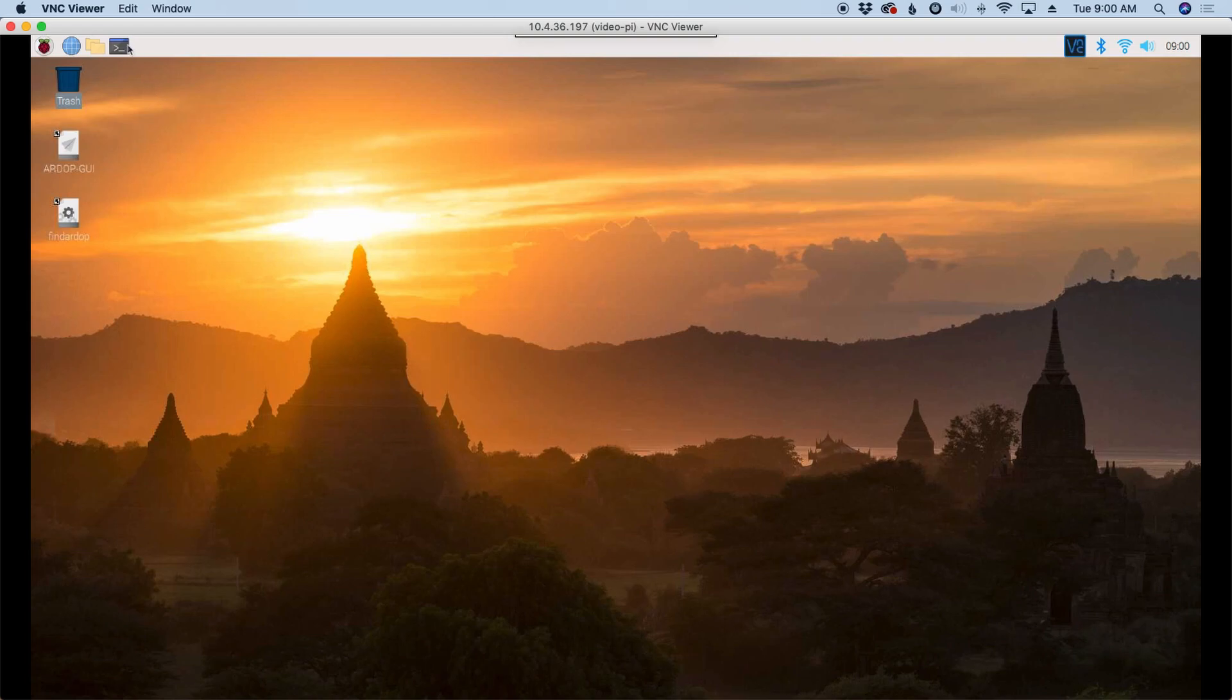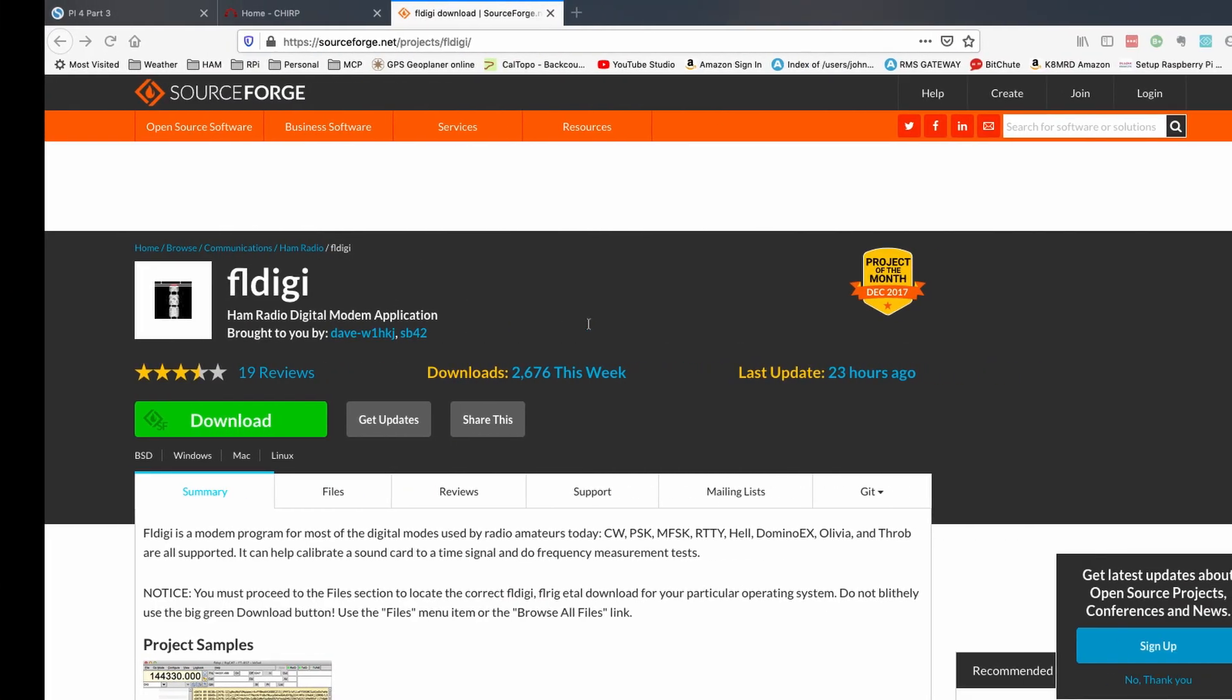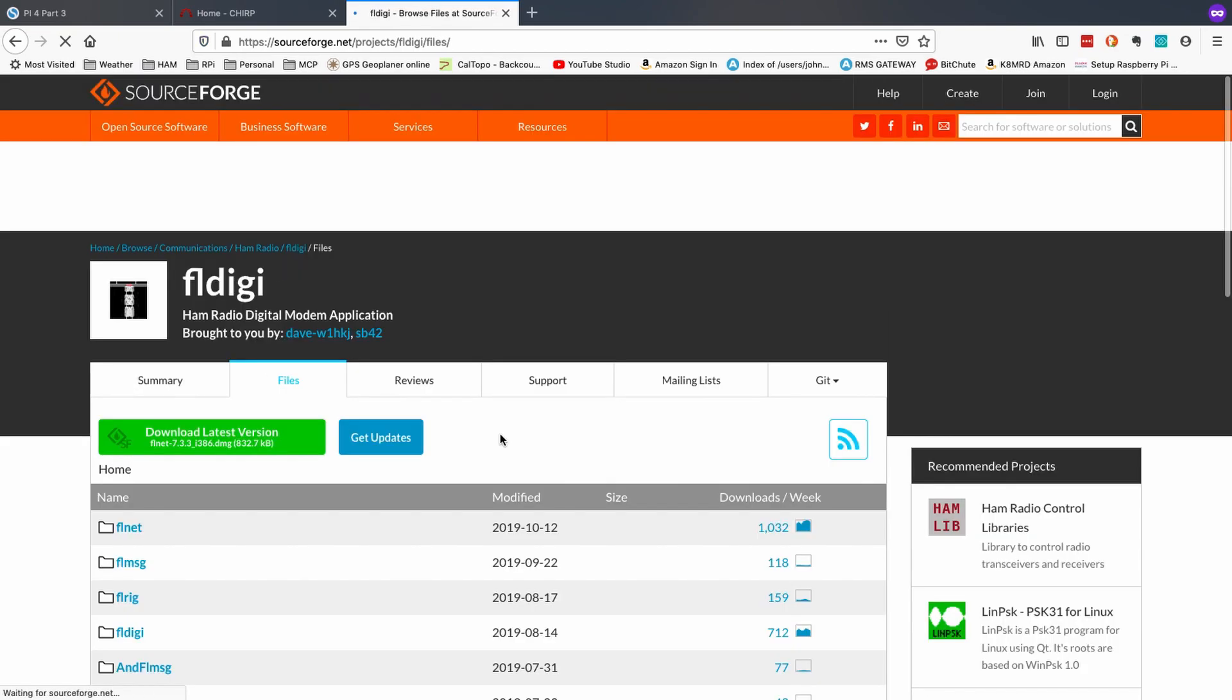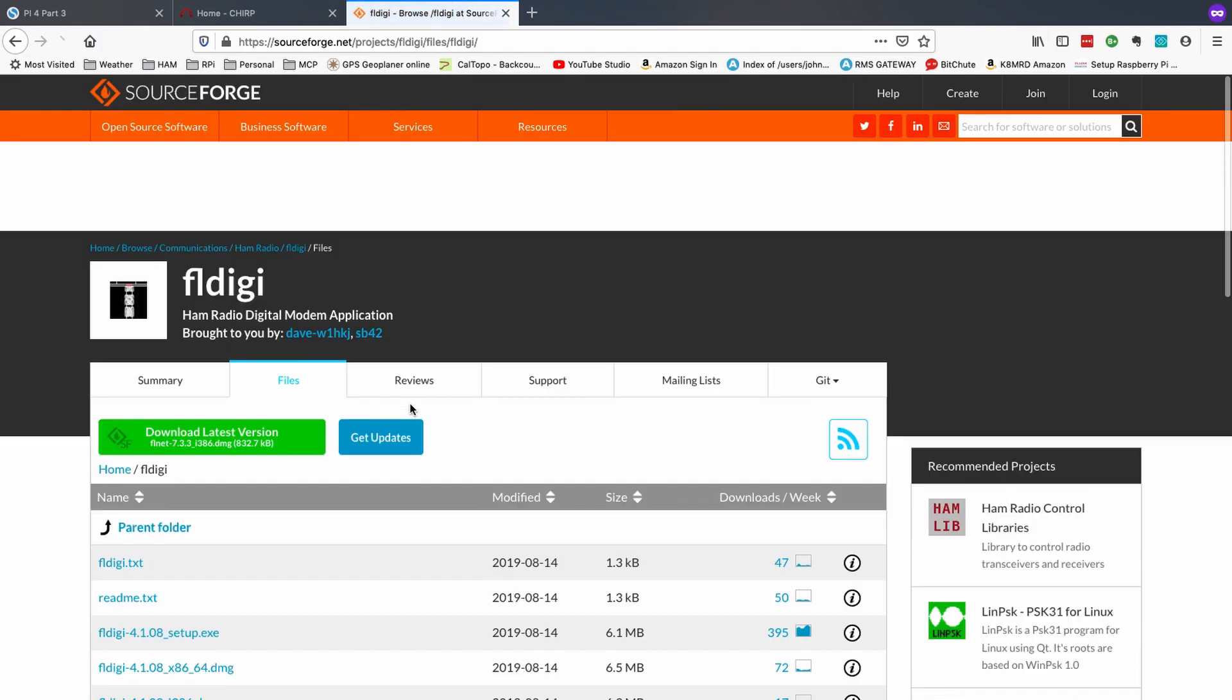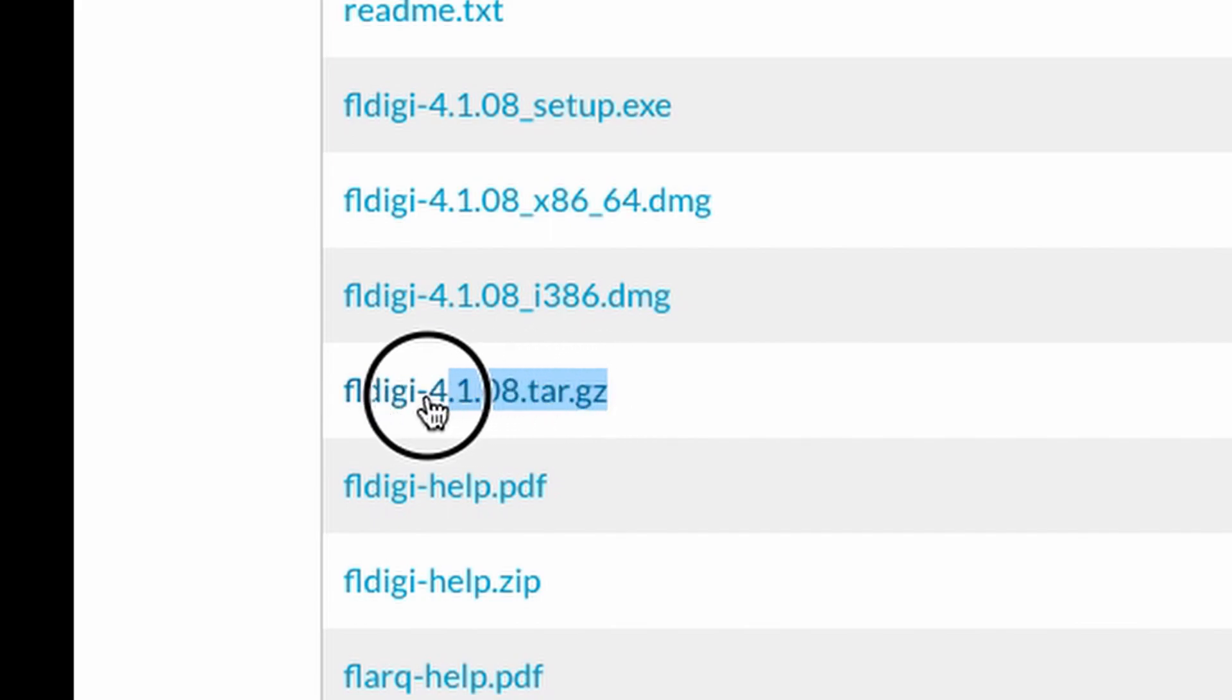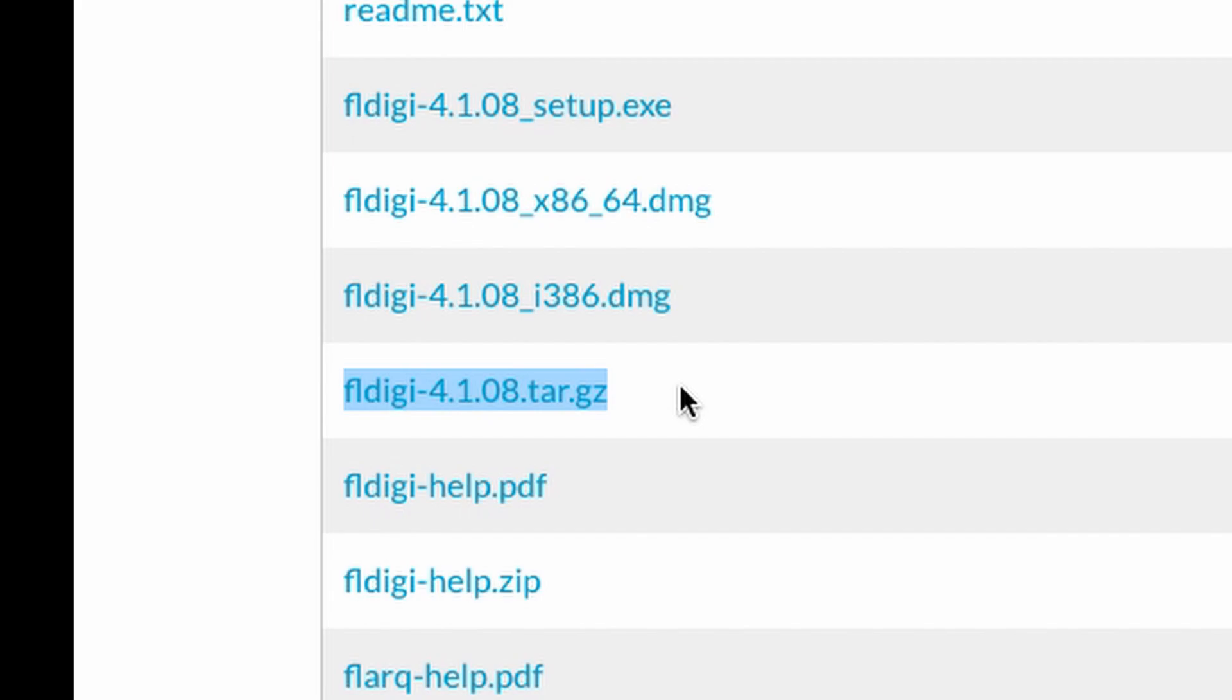So let's start first by opening up the command terminal. And the first thing we're going to take a look at is FL Digi. So let's go over to the website for FL Digi, and we'll go ahead and click on the files tab right here, and the FL Digi link. Okay, scrolling down through here, this is the file that we would use if we wanted to compile this from source, this 4.1.08. That's the absolute latest and greatest on the FL Digi download page.